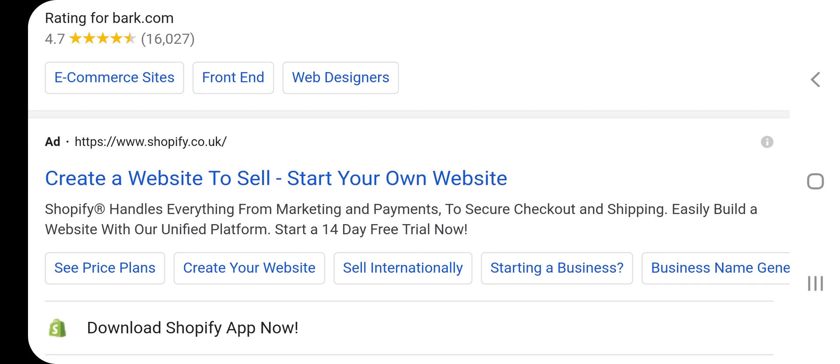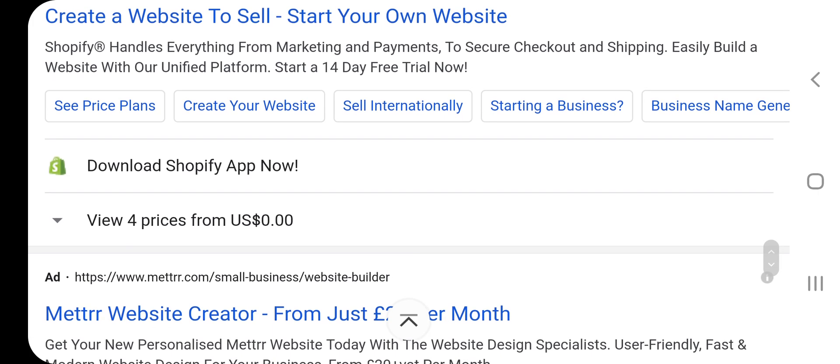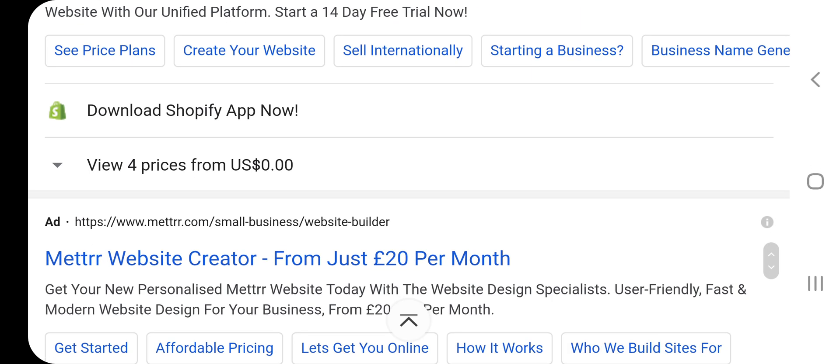Shopify.co.uk — create a website to sell. Start your own website; Shopify handles everything from marketing and payments to secure checkout and shipping. Easy — build a website with our unified platform. Start a 14-day free trial now. Download the Shopify app now.